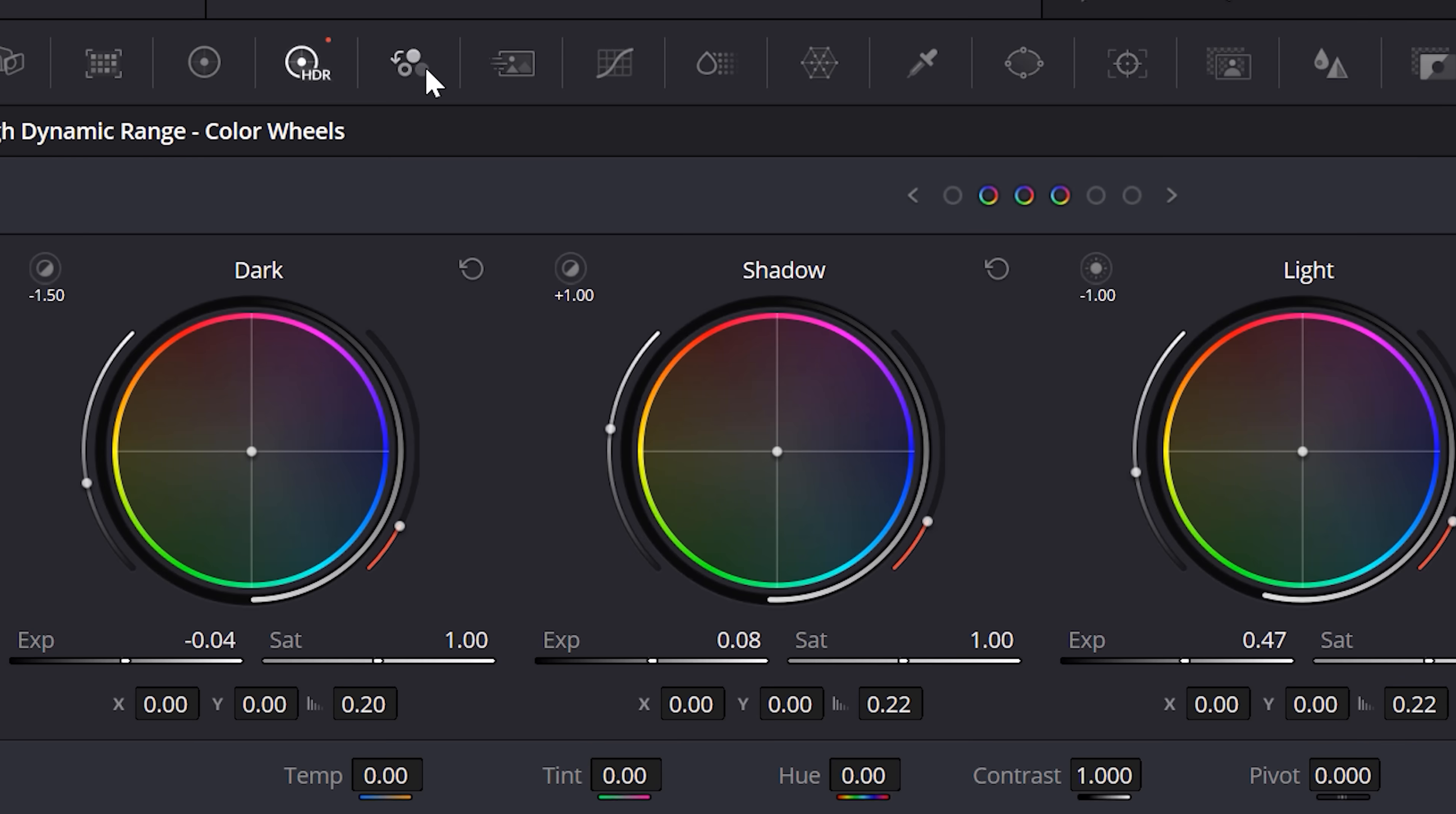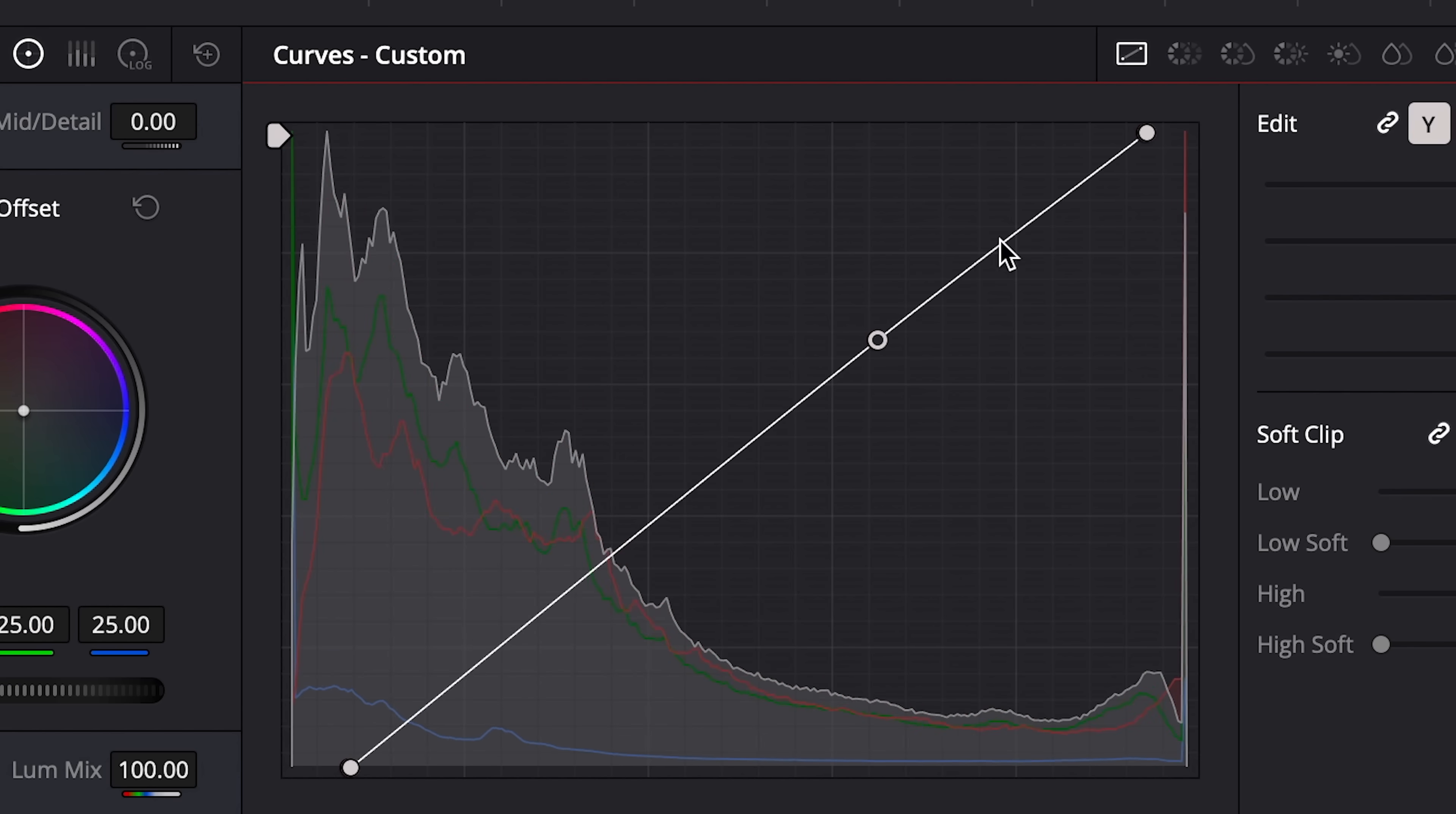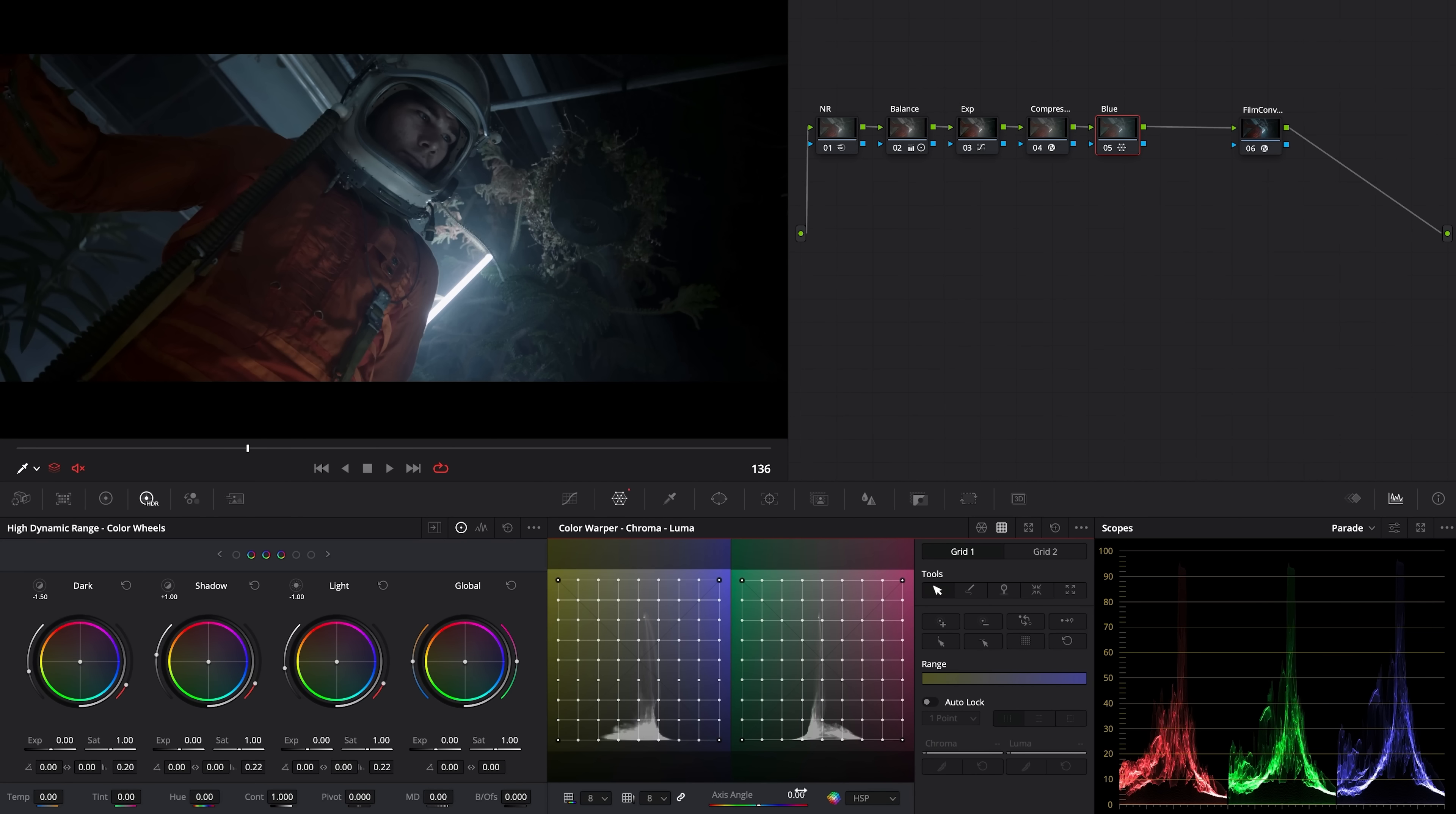And it doesn't force me into one lane. There's a ton of ways I can arrive at the same place, so I'm able to build a workflow that makes sense for me. If you want to dig into color grading inside of DaVinci Resolve further, check out our color grading episodes in the links below.